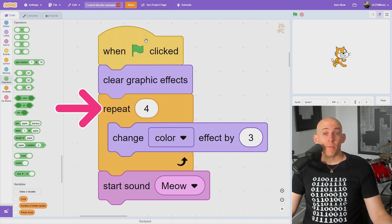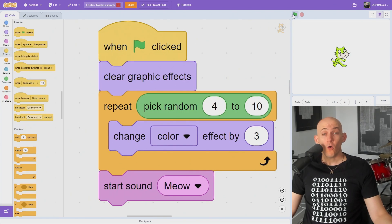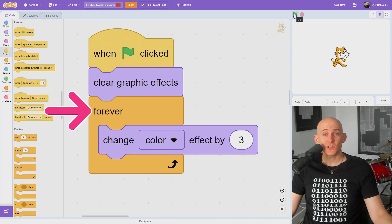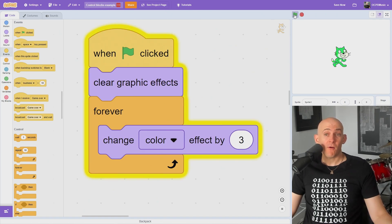You can use the repeat number block to repeat everything inside of the block a set or random number of times. If you'd like to repeat forever, just use the forever block. This is great for code that will run throughout the majority of the project, like player controls.